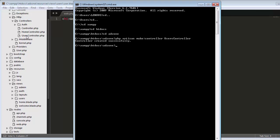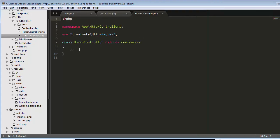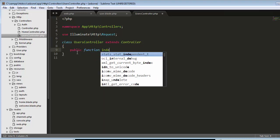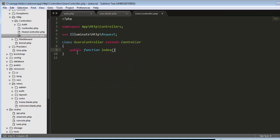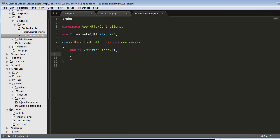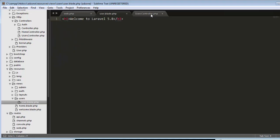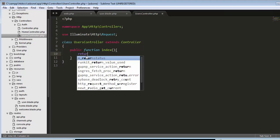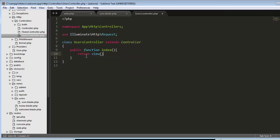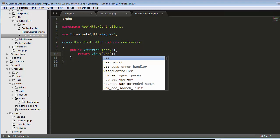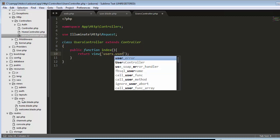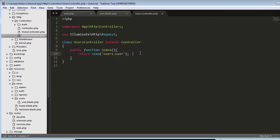I'll type php artisan make:controller UsersController and hit enter. Now you can see a controller automatically gets created - the UsersController. I will create a function inside this users controller: public function index. Inside this index function, I will call my users view which I just created. I will type return view, and my user view is present inside the users folder.